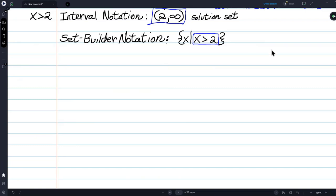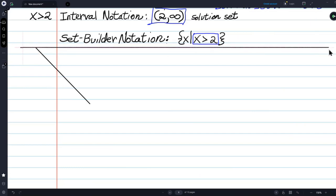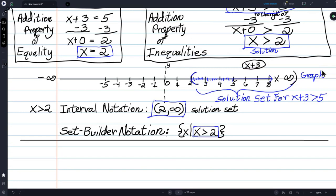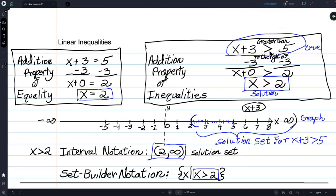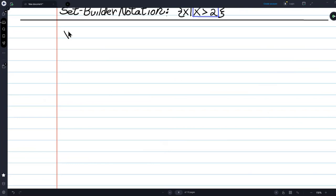Now suppose I change this just a little bit: x plus 3 is greater than 5 is going to become x plus 3 is greater than or equal to 5.